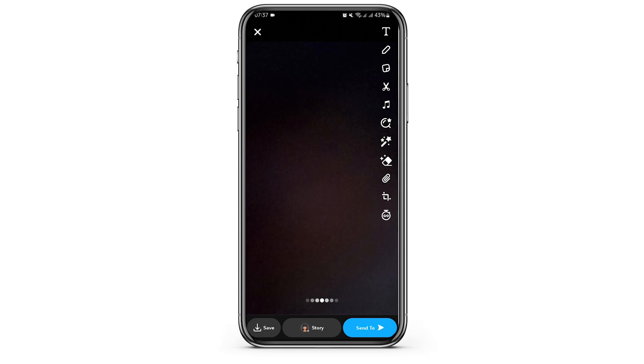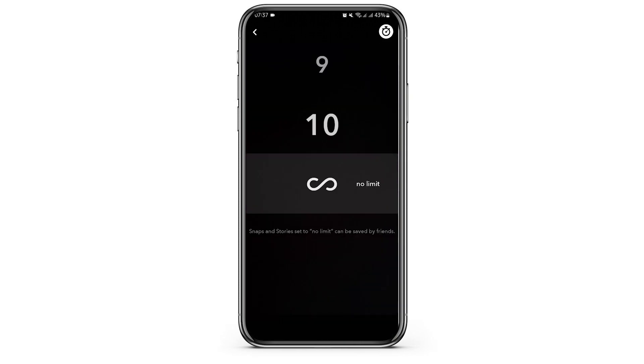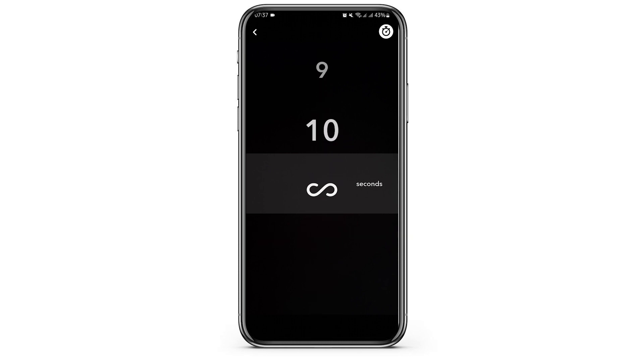Then as you do so, you will see this timer icon on your right side. Tap onto it. If you would like to remove the timer, just set it to no limit.